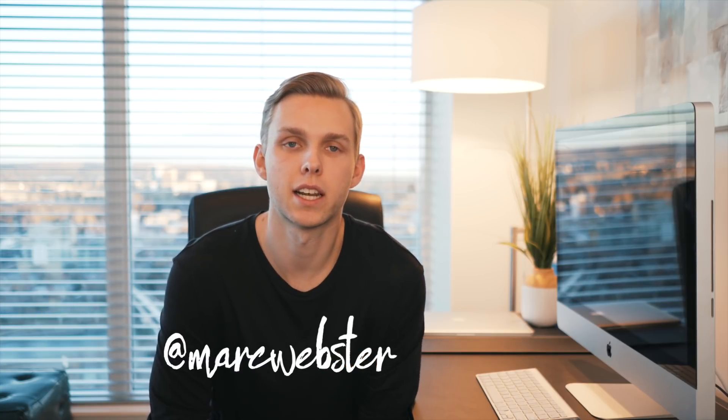If you guys aren't following me on Instagram, it's at Mark Webster. I've been posting amazing content. I just signed a deal with an airline and BMW which is really sweet.